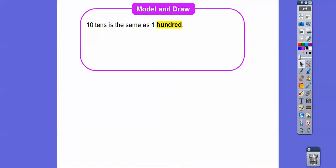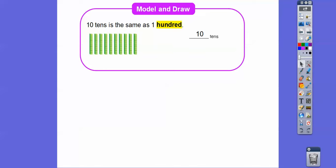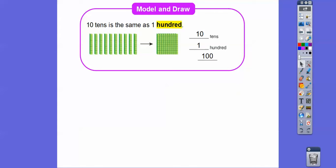Ten tens is the same as one hundred. Here's ten tens — that's the same as a hundred block. Do you guys have these blocks in your classes? These are tens sticks. Here's ten, twenty, thirty, forty, fifty, sixty, seventy, eighty, ninety, one hundred. Ten tens is the same as one hundred, and we write one hundred with a one and two zeros.